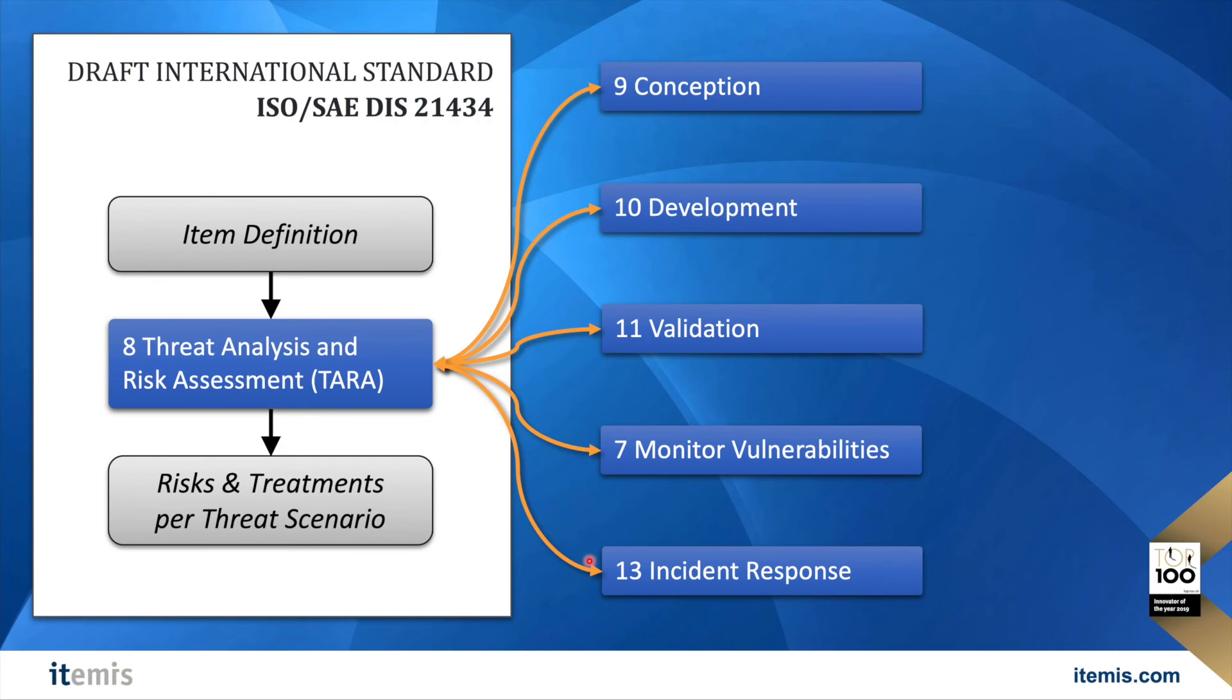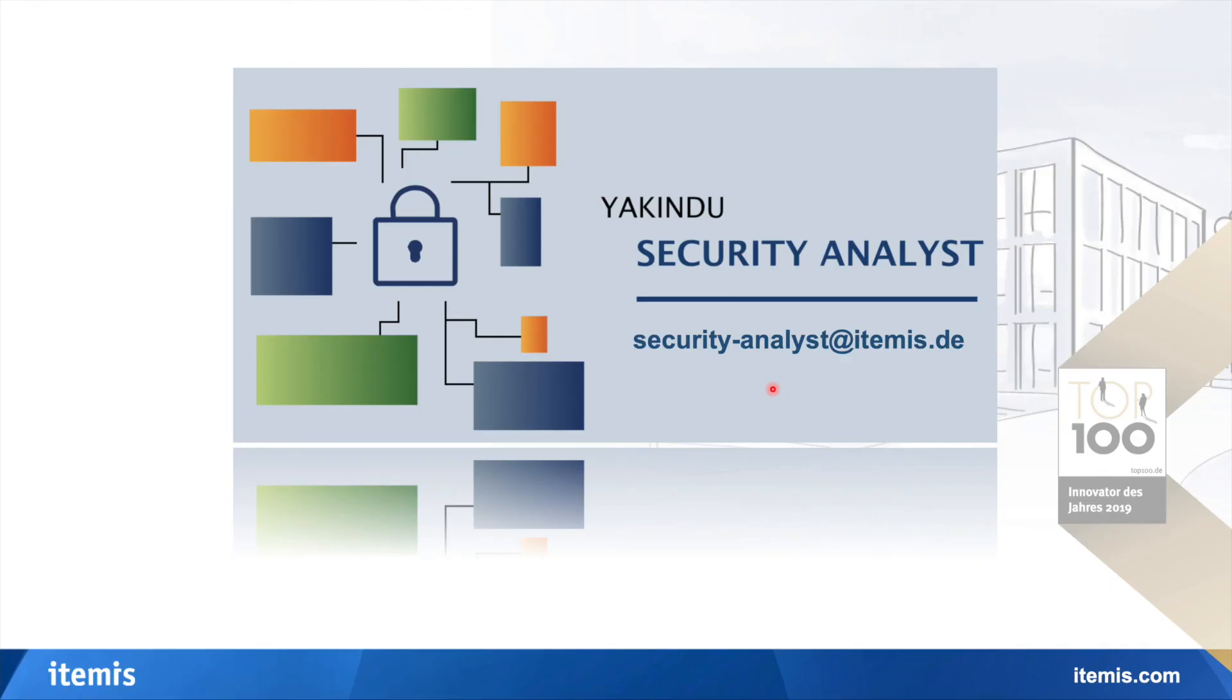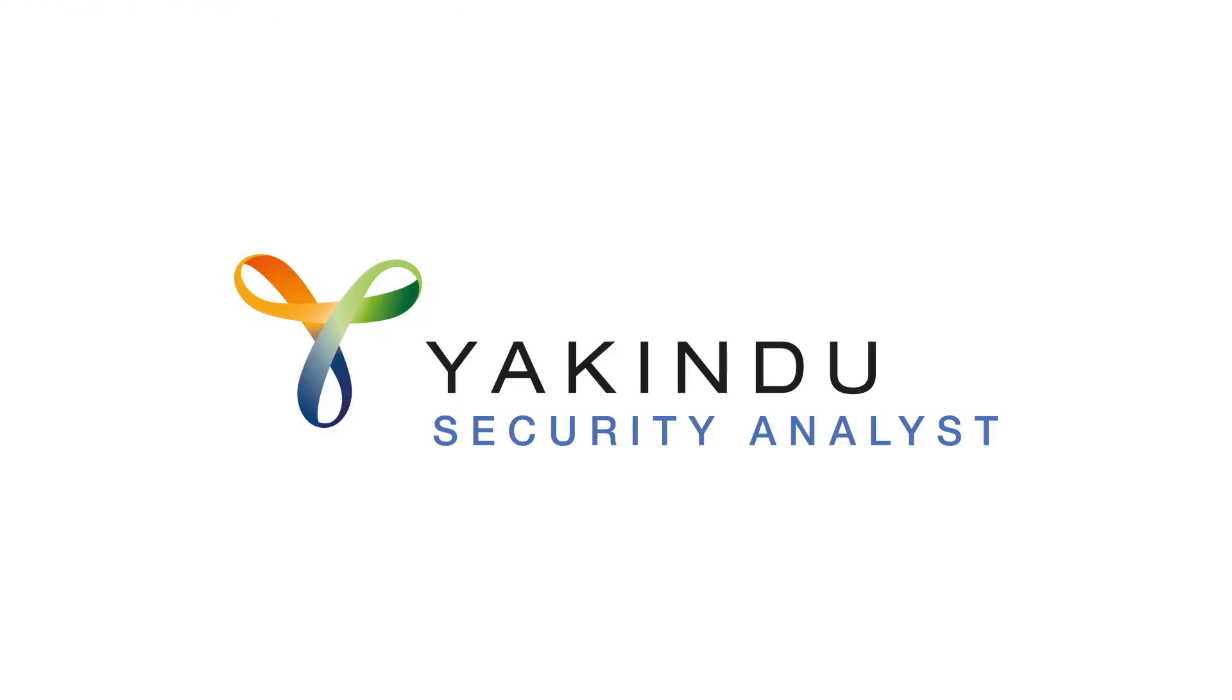Most importantly, you learned that a TARA can be structured and documented in a way that allows refining it later on without ending up in a mess of interdependent spreadsheets or having to re-perform the whole analysis. If you have questions or want to know more how we allow such incremental and iterative workflow, contact us at security-analyst.itemis.de and we will be happy to set up a personal call with you to tell you more. That's it from my side and I will now open my inbox and check if I got a mail from you. Speak to you soon!